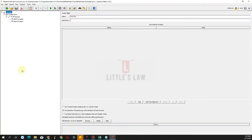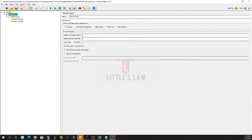Hi, hello, Vanakkam and welcome to Littleslaw YouTube channel. In this video today we are going to see about custom thread groups. So what is a custom thread group? We have the thread group, so what does this custom thread group bring in to add the efficiency of your testing? Let's see them one by one in this video.